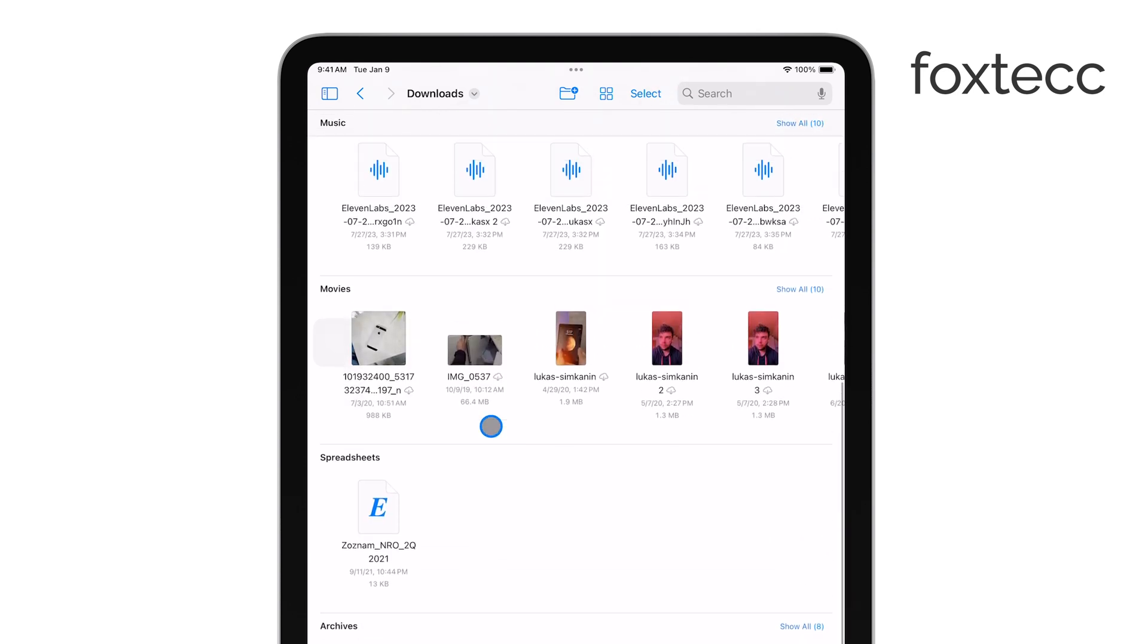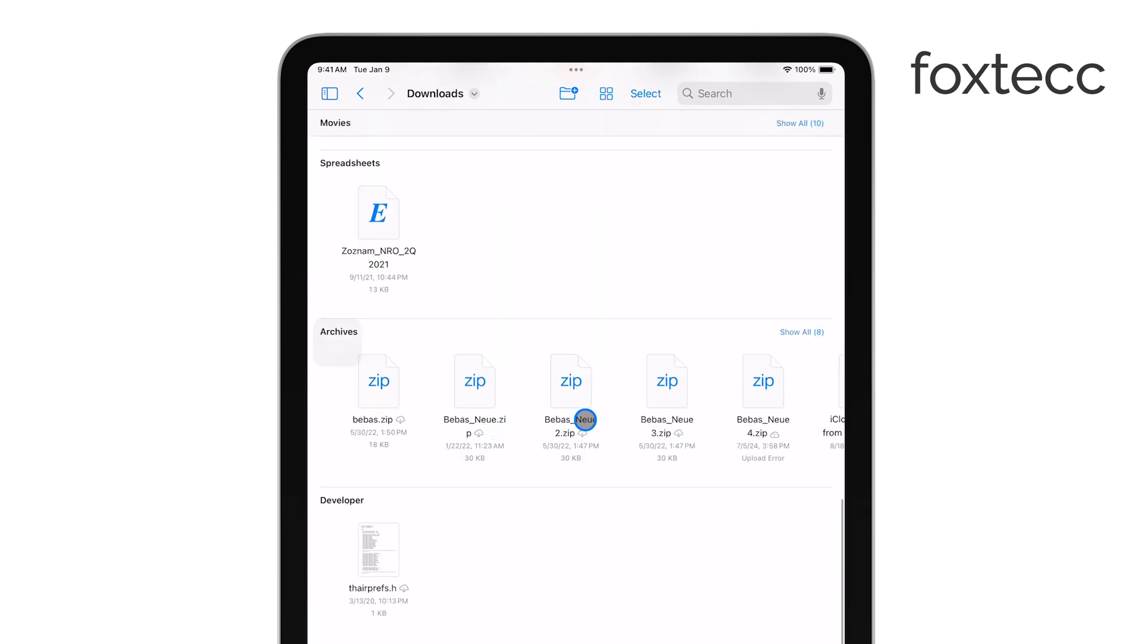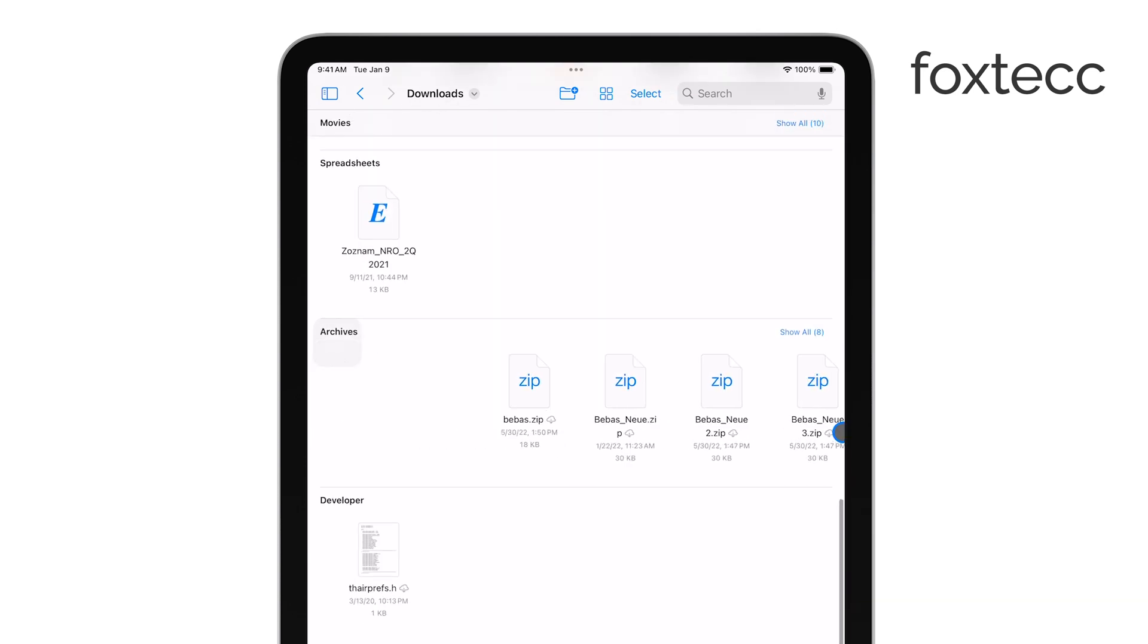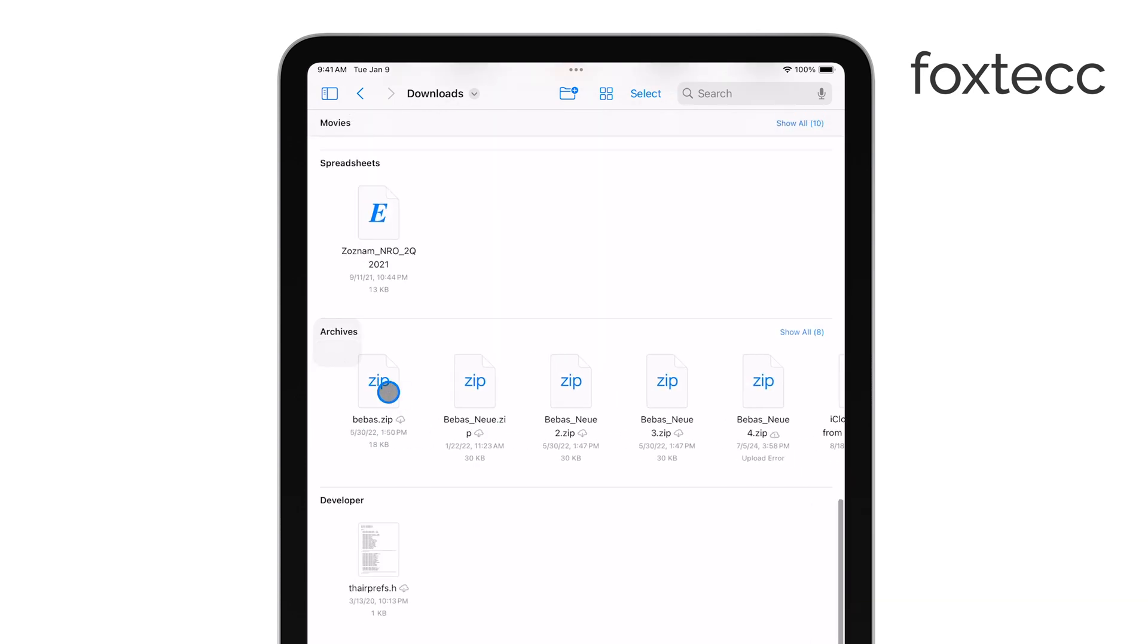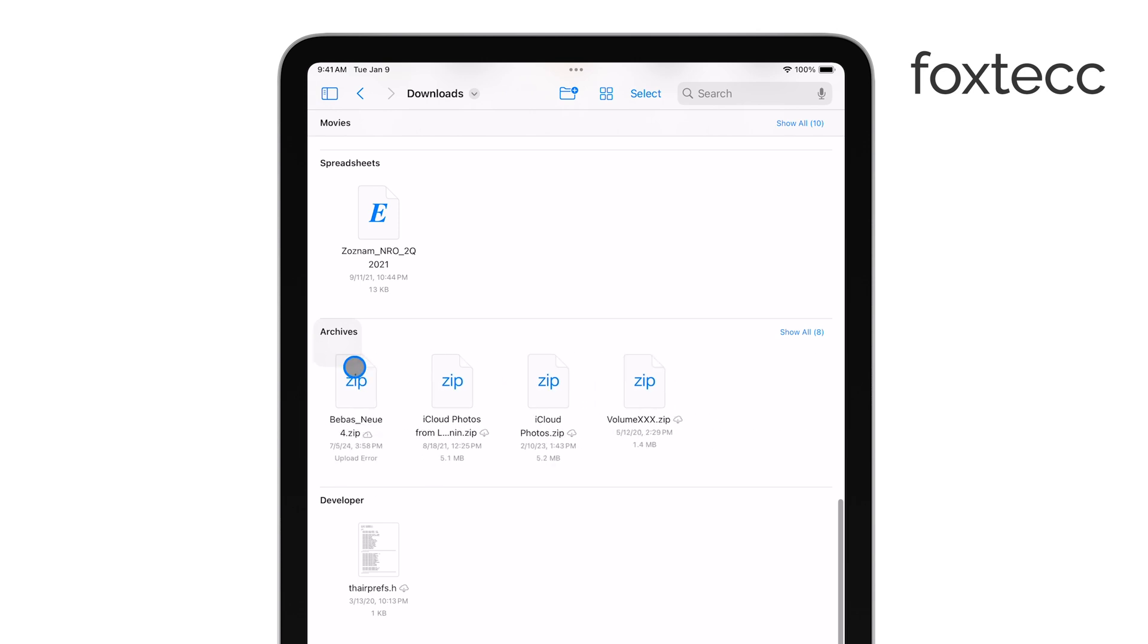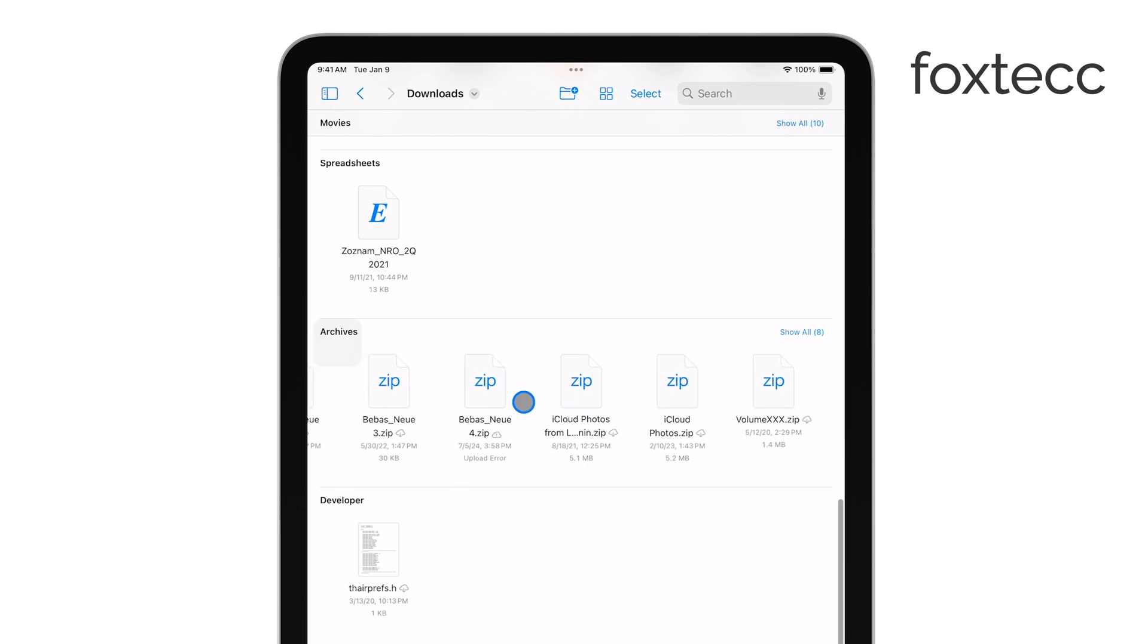Once you've found the zip file, you can tap it right in the Files app to unzip it. The iPad makes this process pretty simple, allowing you to view and manage the contents of the zip file without any extra apps.